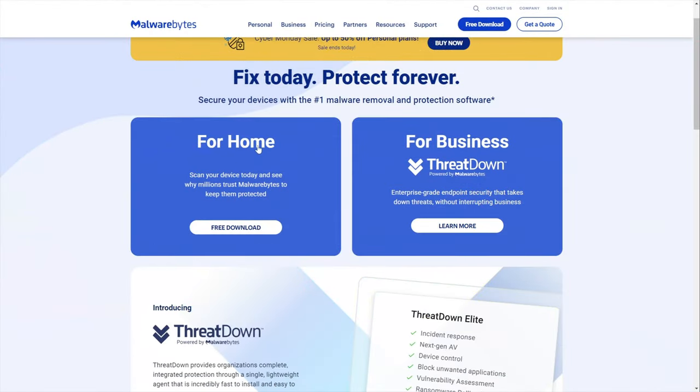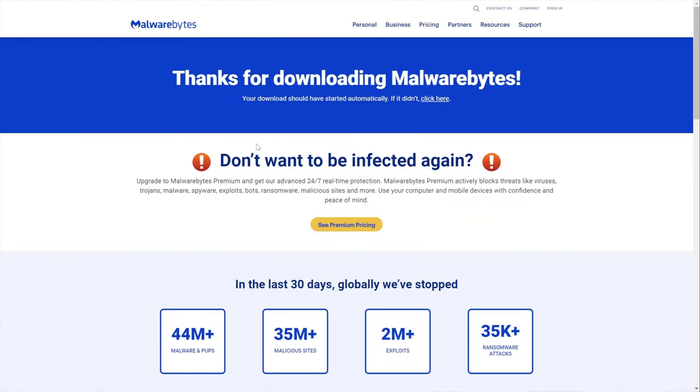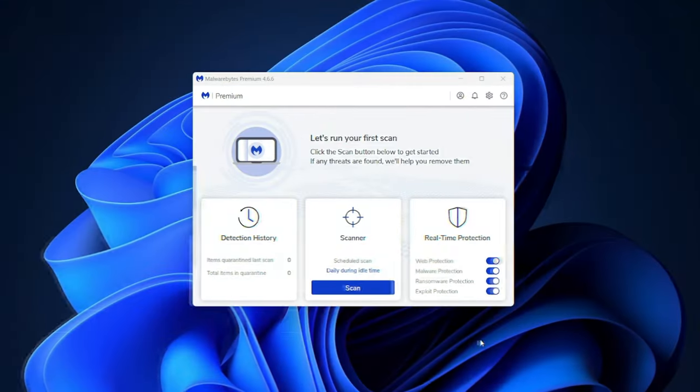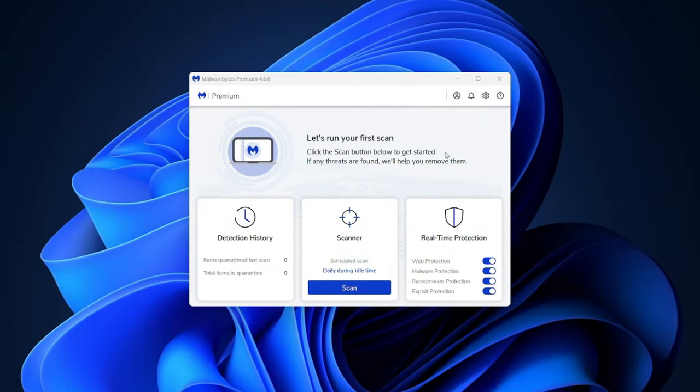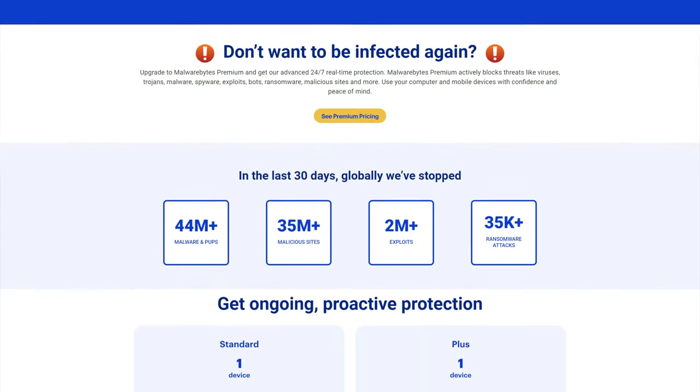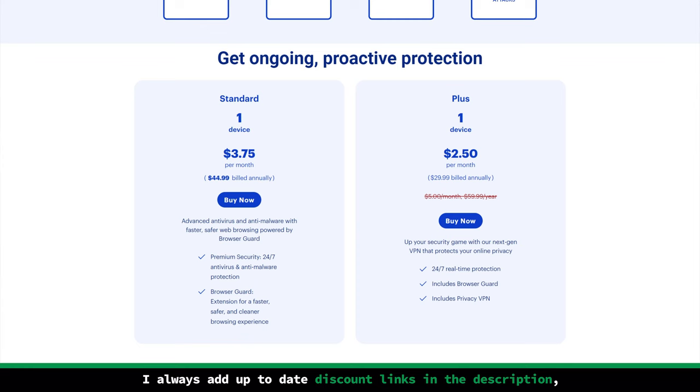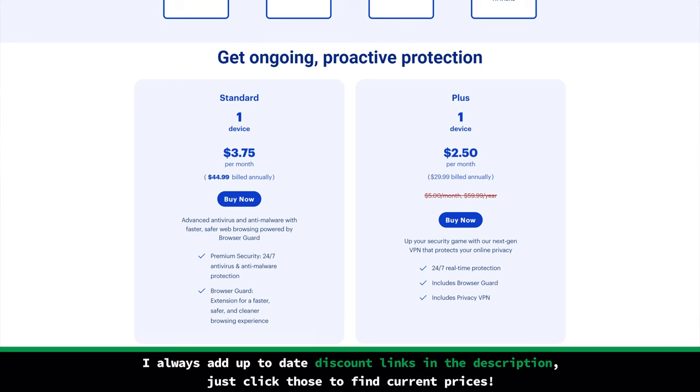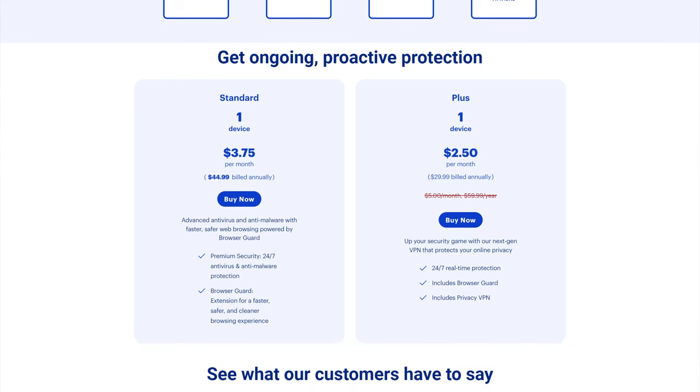Malwarebytes has a free antivirus version too, but I don't recommend it as a long-term solution, as it can only remove threats that have already infiltrated your device. Besides, if you want any of the extra features, you will have to go with one of the premium plans. The only real difference here is how many devices you want to protect. The standard premium plan protects a single device, so if you want to protect up to five devices, you will have to opt for the premium plus plan.